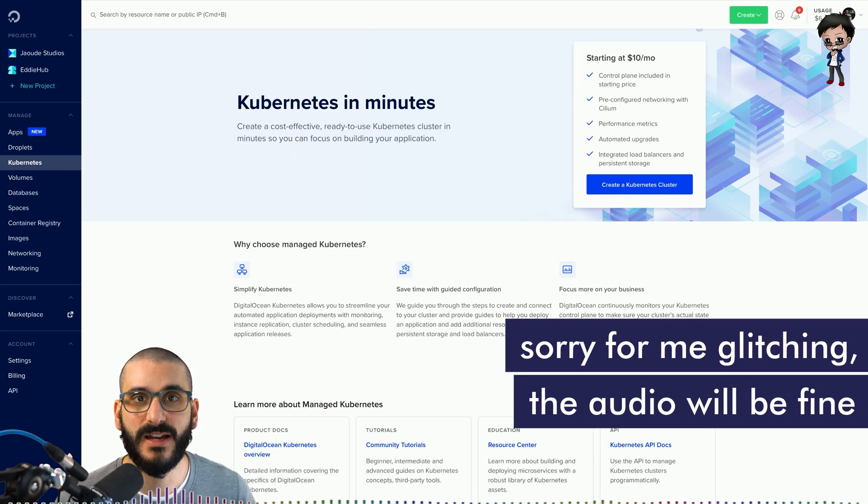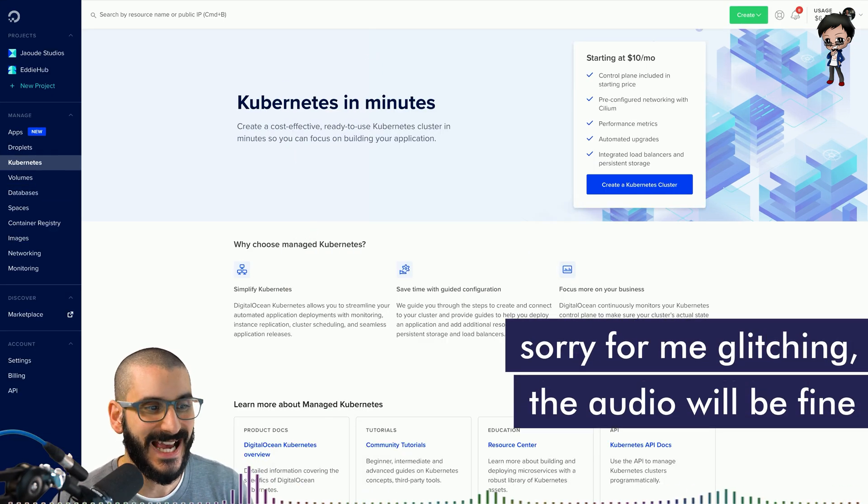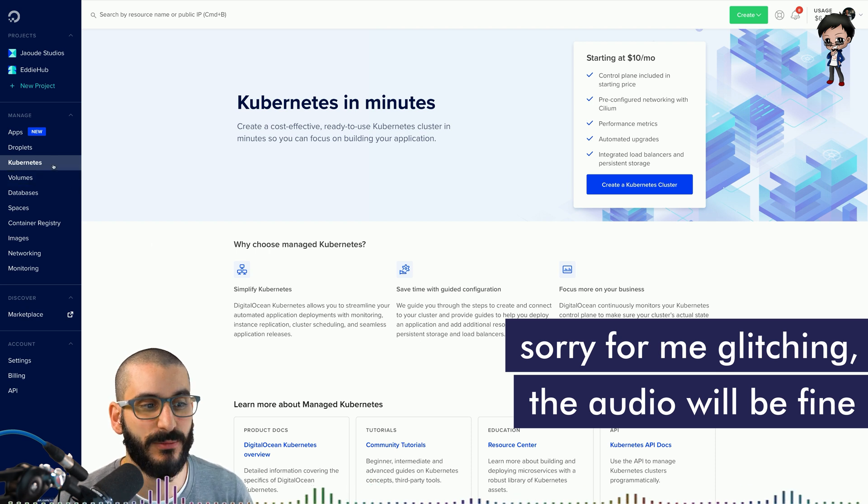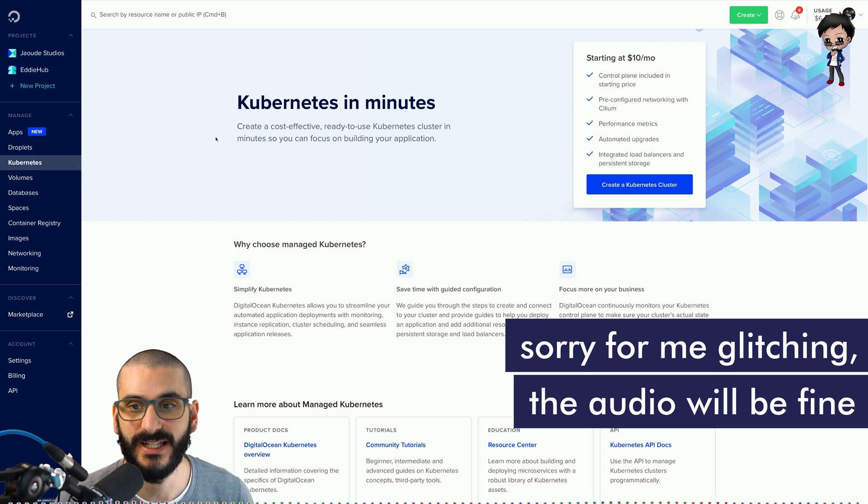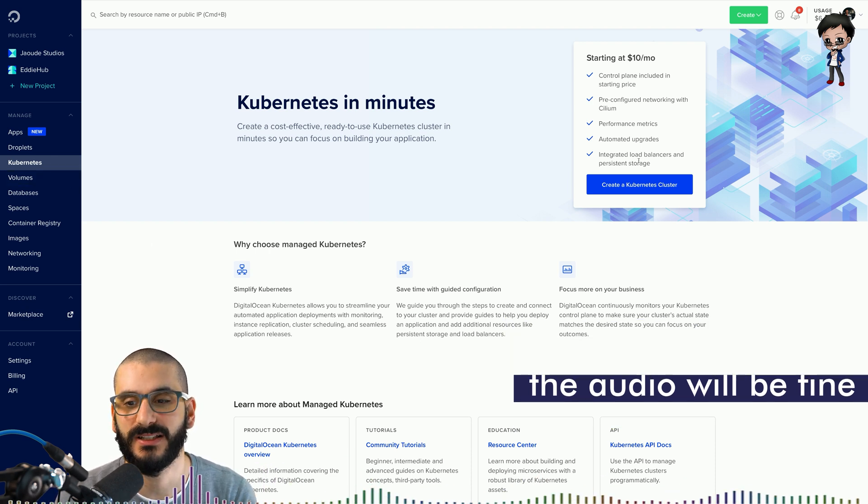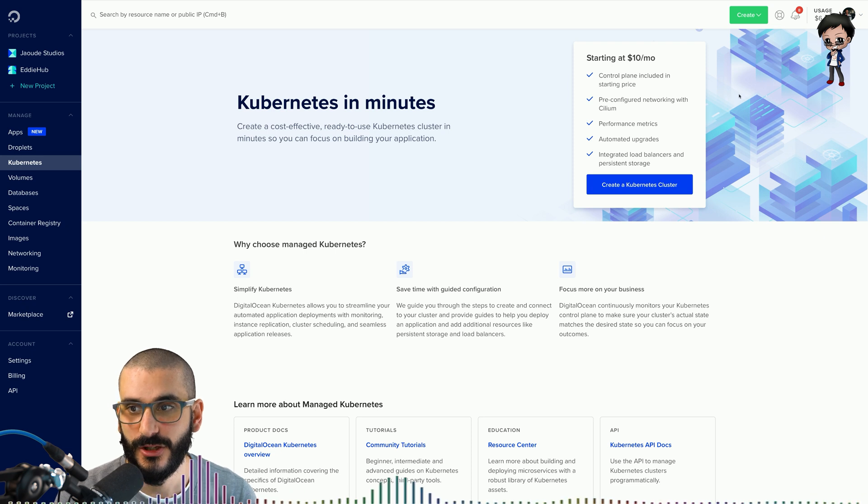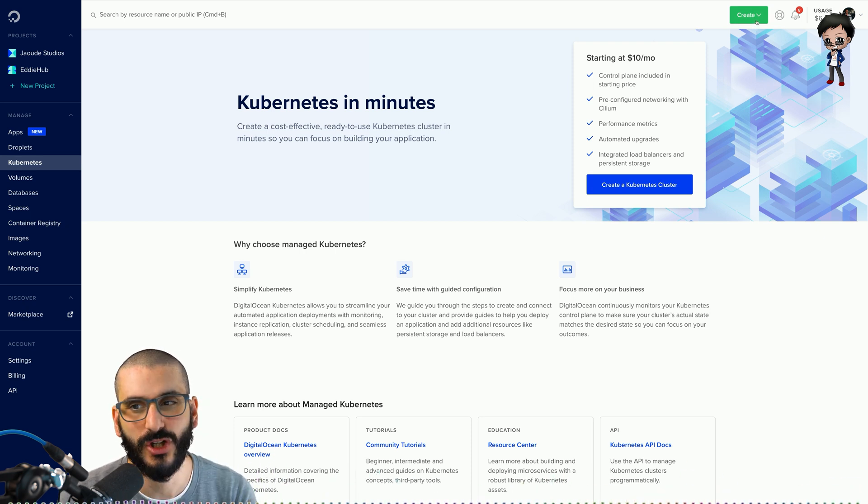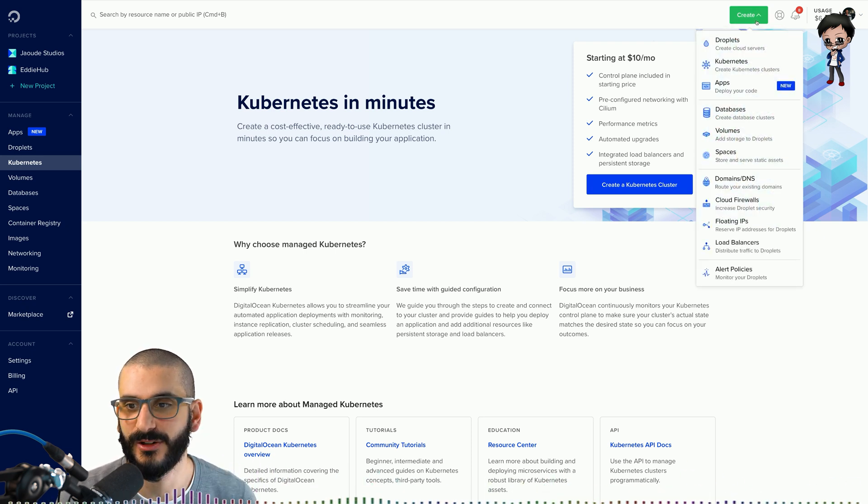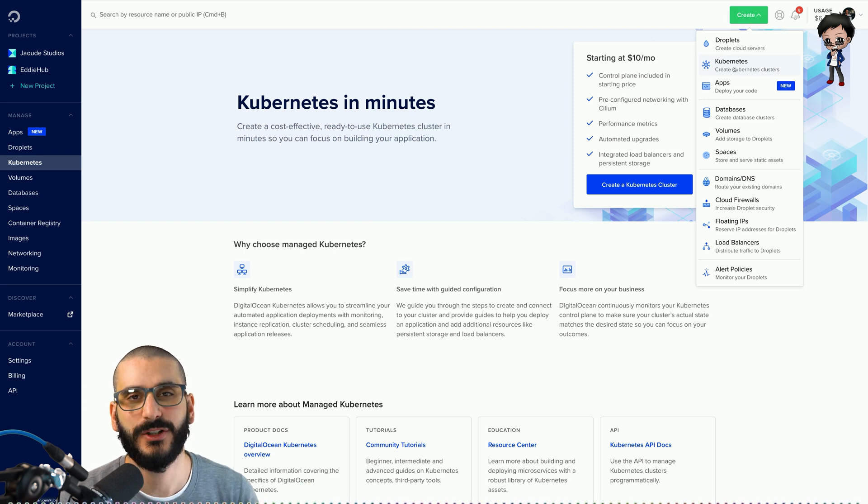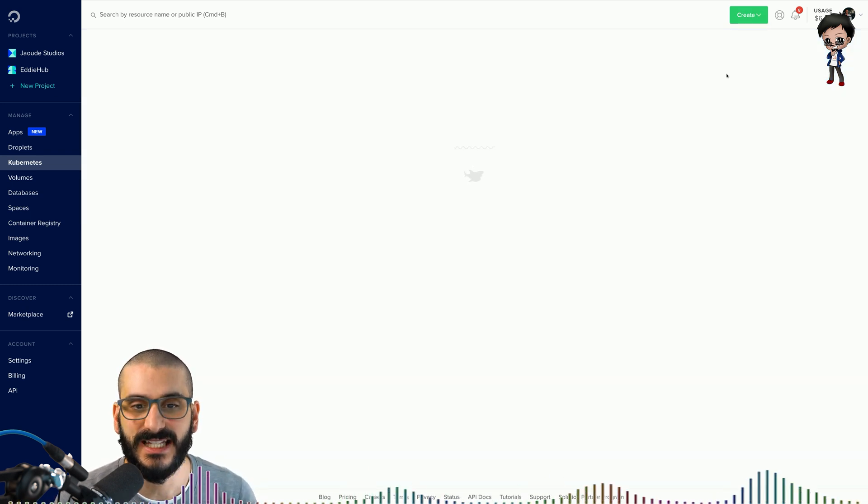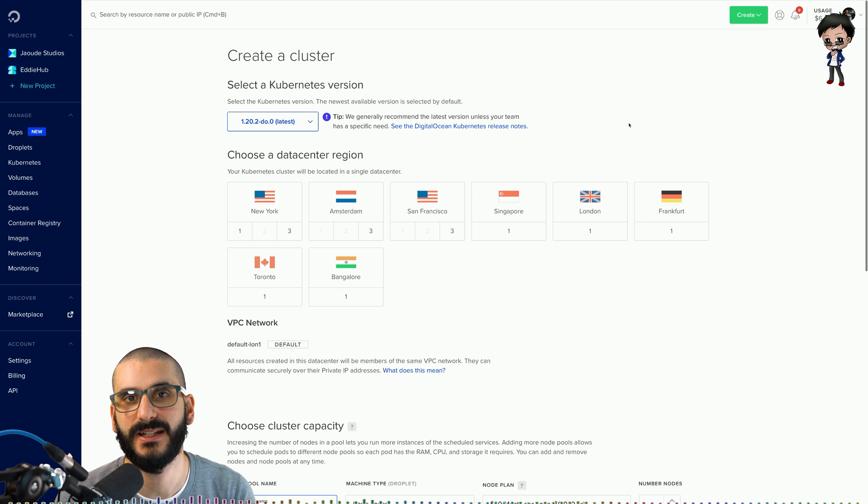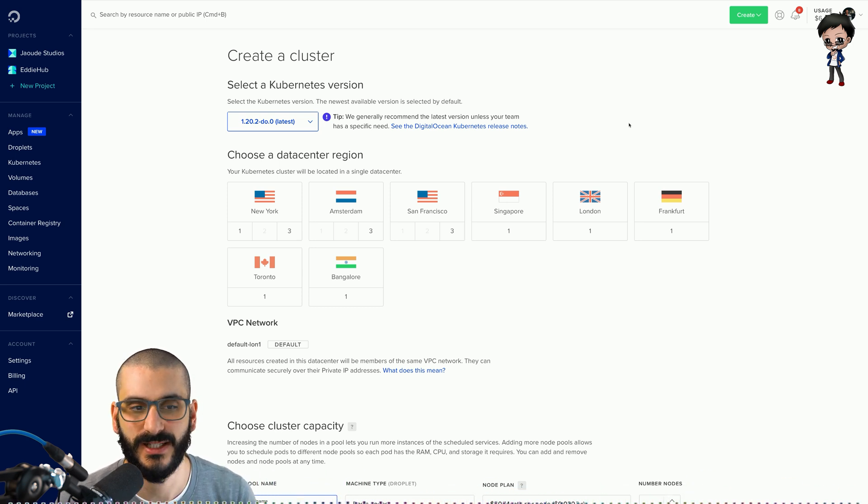As you can see behind me I've got the DigitalOcean's control panel and I've gone to the Kubernetes tab on the left hand side and then we've got this nice big blue button to create a Kubernetes cluster. You can also get there directly by going to the top right create green button, clicking on it and selecting Kubernetes. They do the same thing. Now if I hit create, it's going to take us to the form so we can decide where we want it, what version, etc.